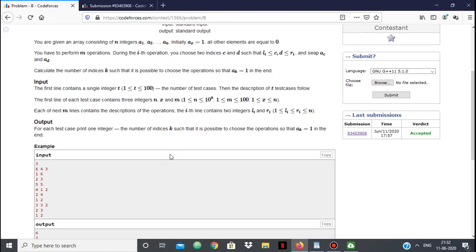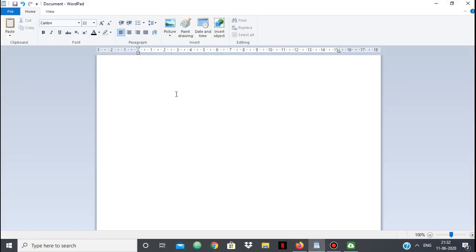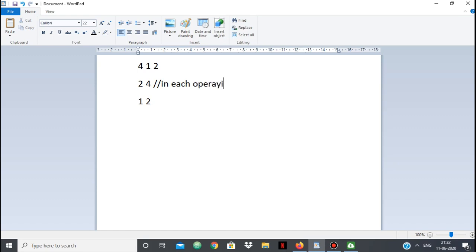Let's look at one example. We're given: n=4, x=1, m=2, with operations [2,4] and [1,2]. So 4 is the number of integers, 1 is the index which is 1 initially, and 2 is the number of operations. According to this, the array will look like this initially: 1, 0, 0, 0 — since the first index is 1 and all others are 0.